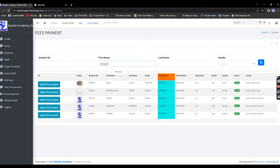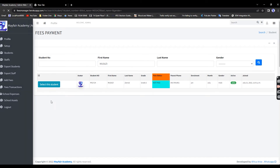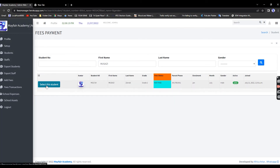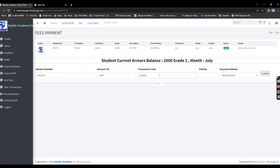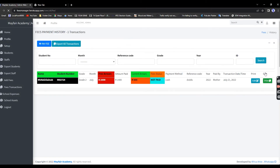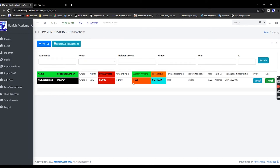Enter the name and search — only this child appears. Select the child. They are in Grade 2 so they owe 2000; they will pay 1400 today. Enter the transaction code, paid by mother, payment method cash deposit. You can see the amount is indicated, but because we are starting mid-year it automatically accumulates previous arrears.